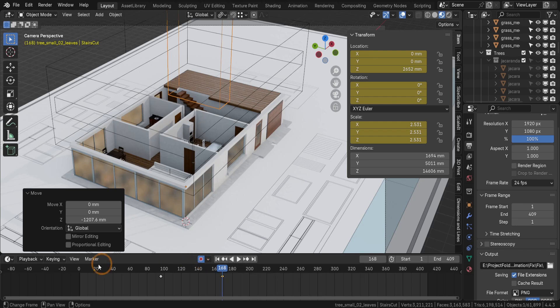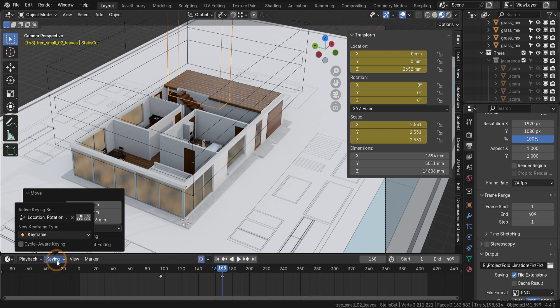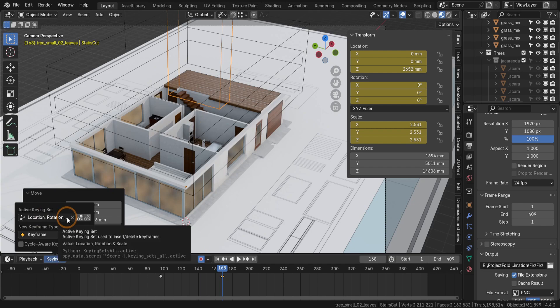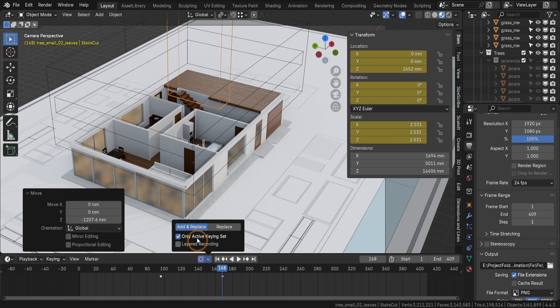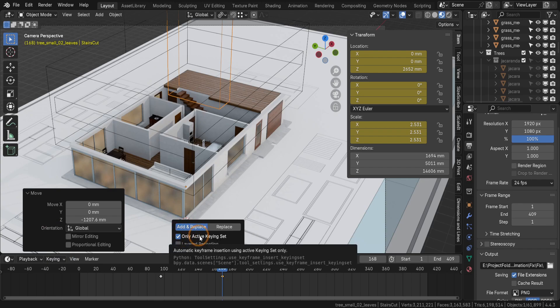Here's how it works. I've set up a keying set to track location, rotation and scale transforms. This ensures only the properties I want are keyframed. In the auto keying menu, I've selected add and replace and checked use active keying set to keep things precise.